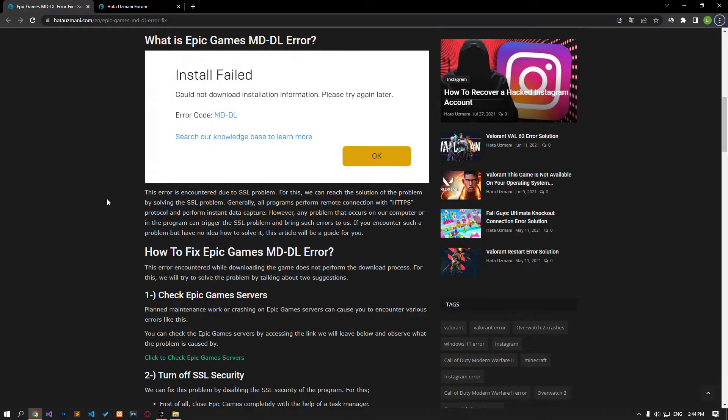Generally, all programs perform remote connection with HTTPS protocol and perform instant data capture. We will try to solve the problem by telling you a few suggestions.